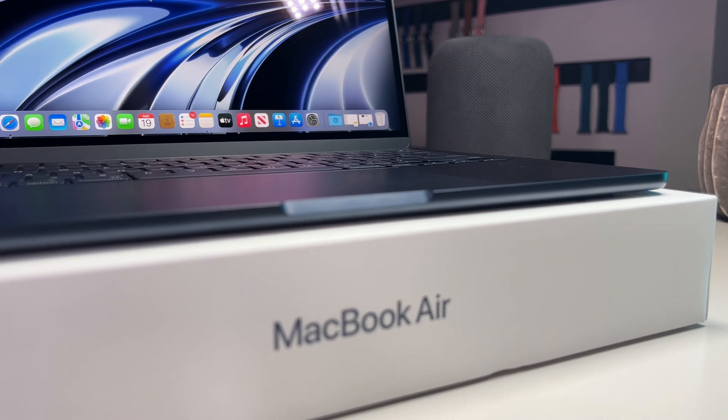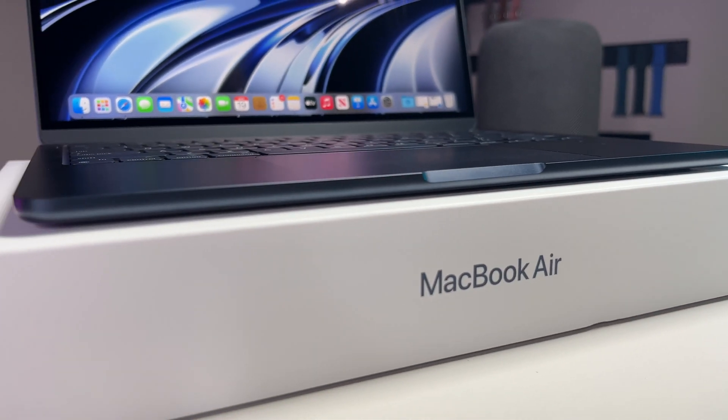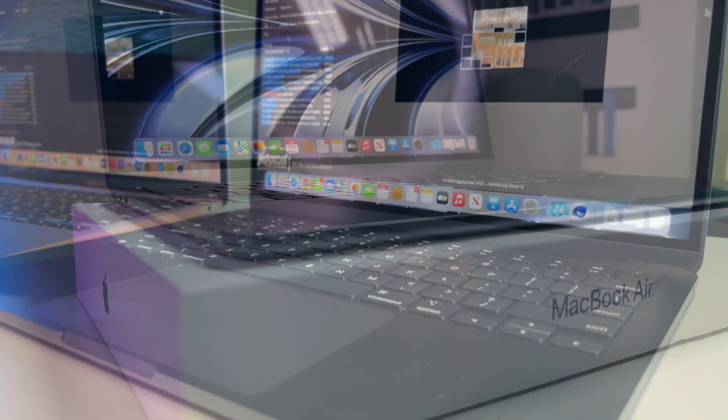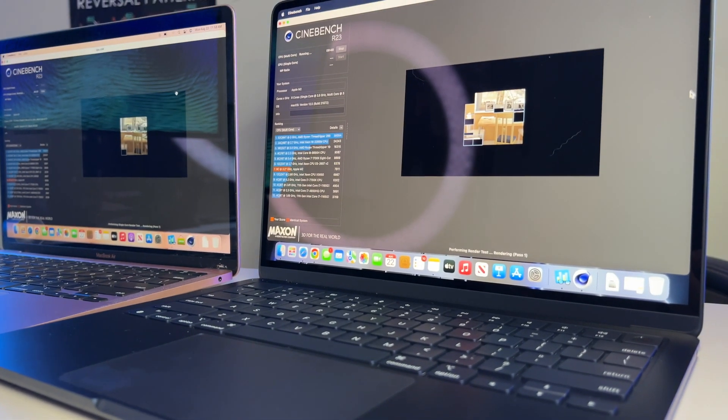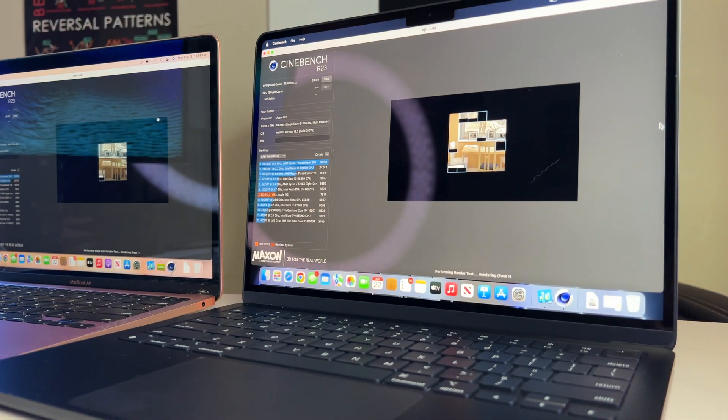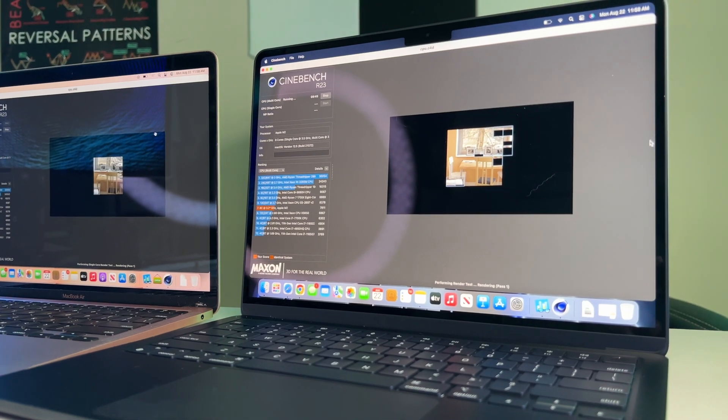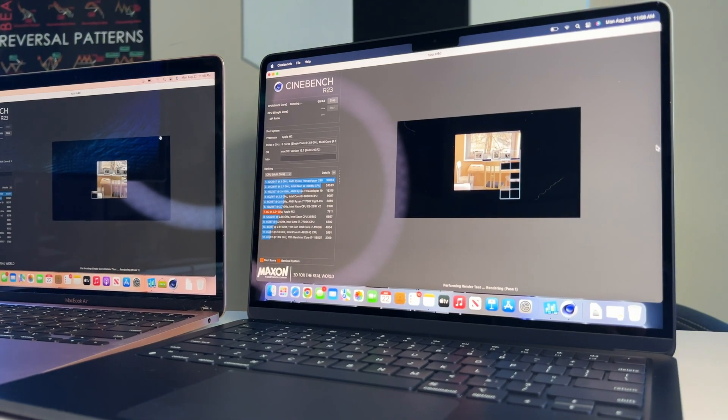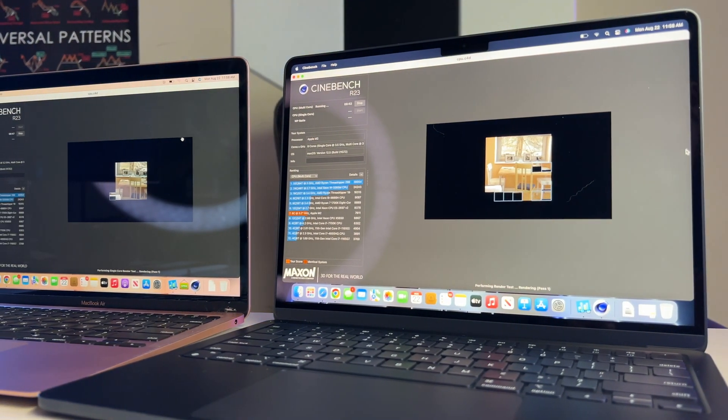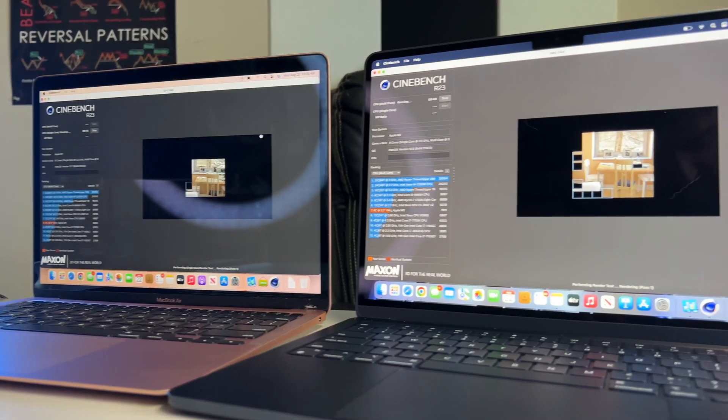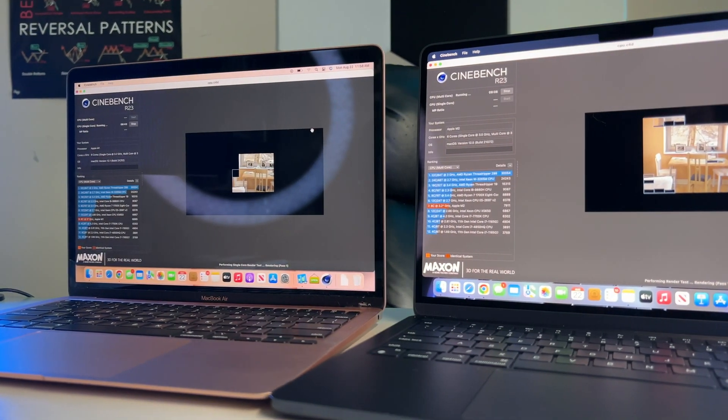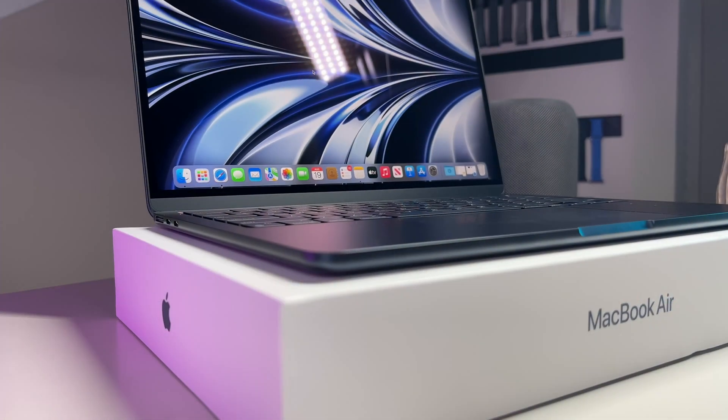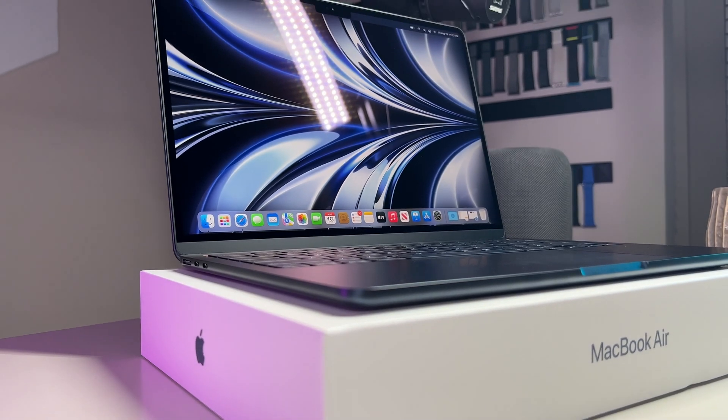Next up, we crank up Cinebench, an intensive test that maxes out our chipset and cores to give us feedback as to what can be expected, especially when cranking up that intensity. Now mind you, both of these MacBooks have a fanless design, which means some thermal throttling will hinder performance. If they did have a fan, it would most likely handle that a little better, so keep that in mind.